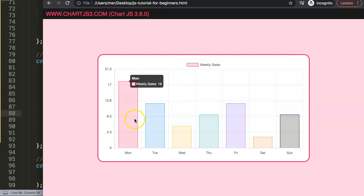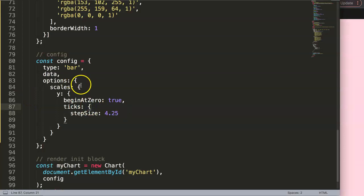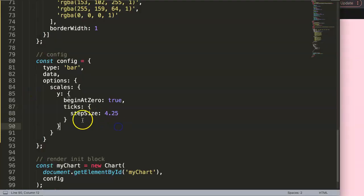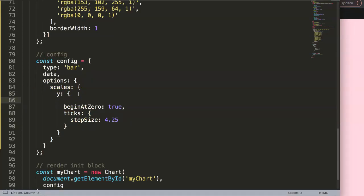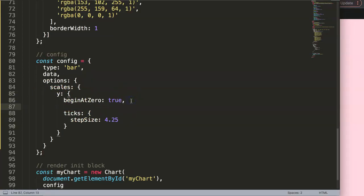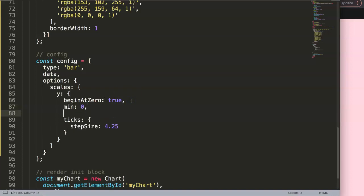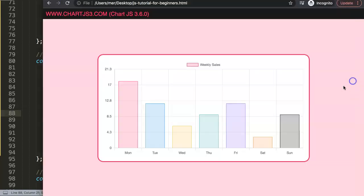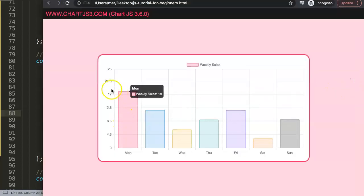These are some of the options, but maybe what you can do as well is control the starting point. You want to keep it at zero but you want to have an ending point as well. We can do this by going into the y-scale and indicating below the beginsAtZero a minimum, which in this case is zero, and we can also have a max value. Let's say we want to have 25. Put a comma here, save this, and once we do this, you can see it now changes to 25.